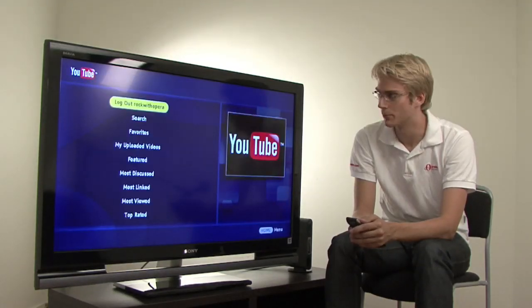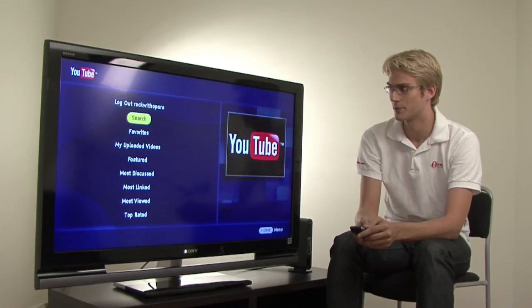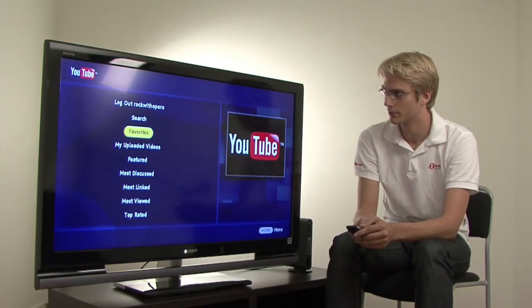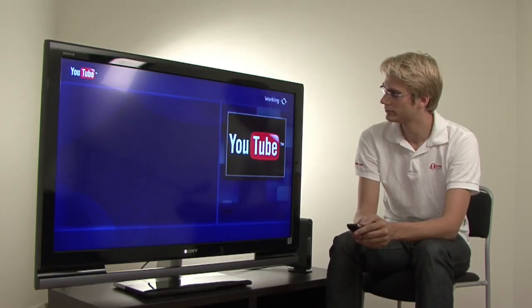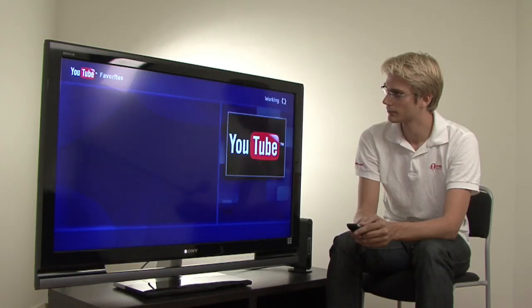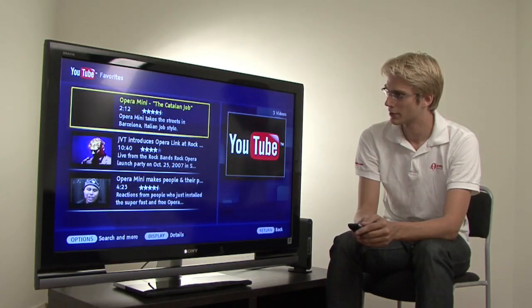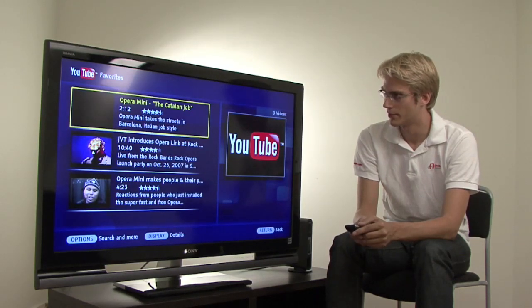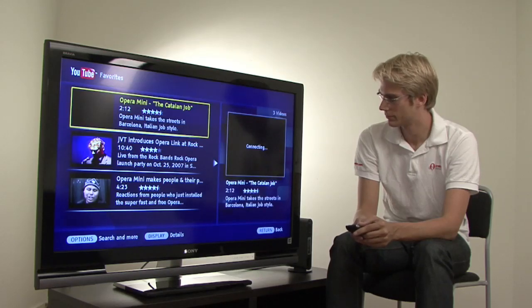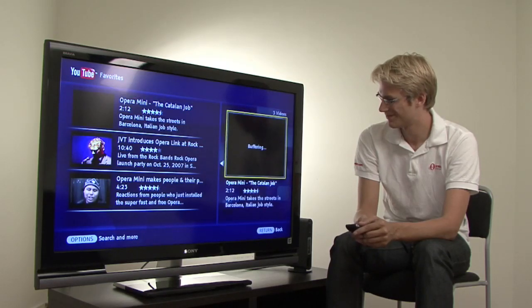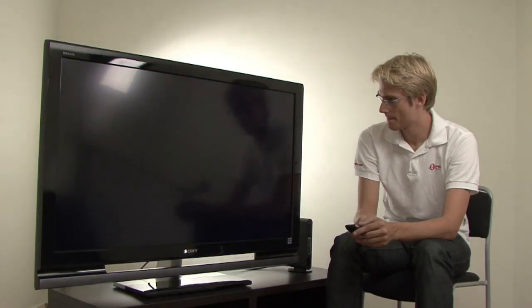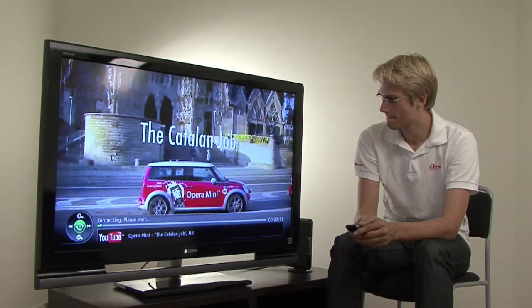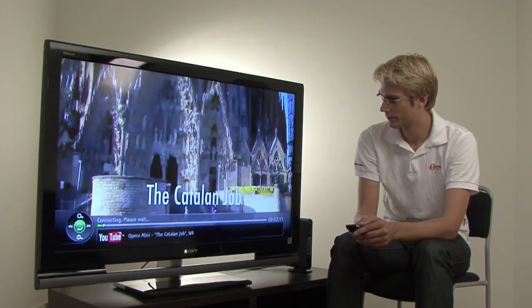Let's check out YouTube. Now we're logged in to the Opera YouTube account. Let's check out some of our favorite videos. Let's check out the catalogs.